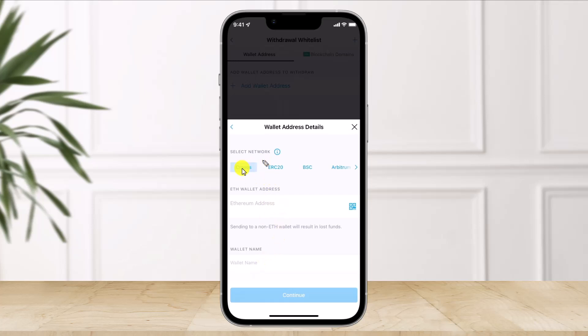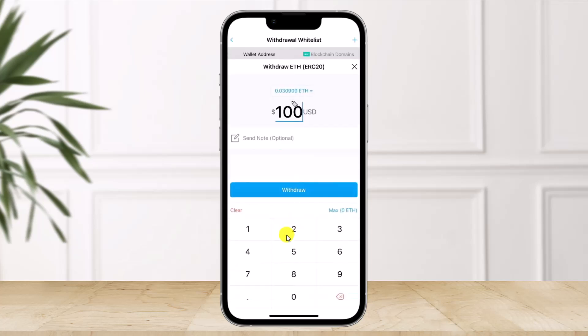You can also choose a network such as Cronos, ERC-20, BSC, and so on. Then enter the dollar amount of cryptocurrency you want to send and click on the 'Withdraw' option. That's all it takes to transfer from crypto.com to Robinhood.